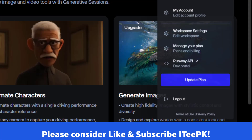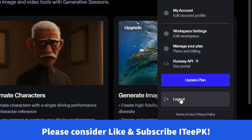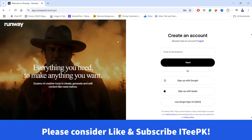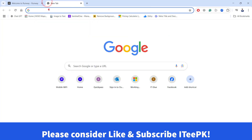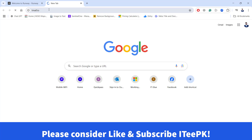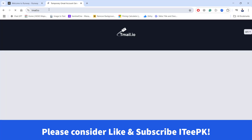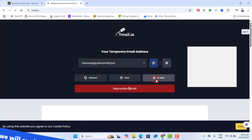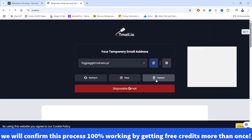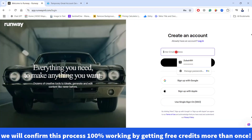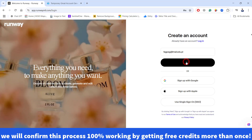Go ahead and log out of your account from Runway. We will log in with a new one. Click on sign up for Runway. Open up a new tab and enter gmail.io. Once you are in gmail.io, delete the current email, copy the one we have generated, then go back to Runway and paste the email there.